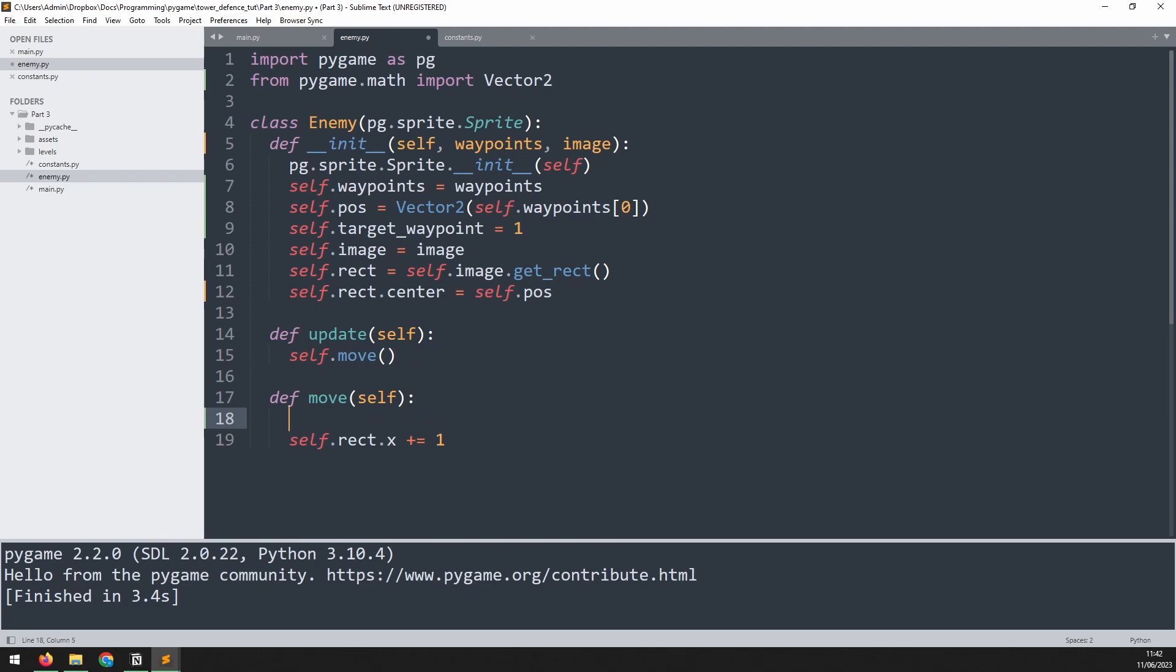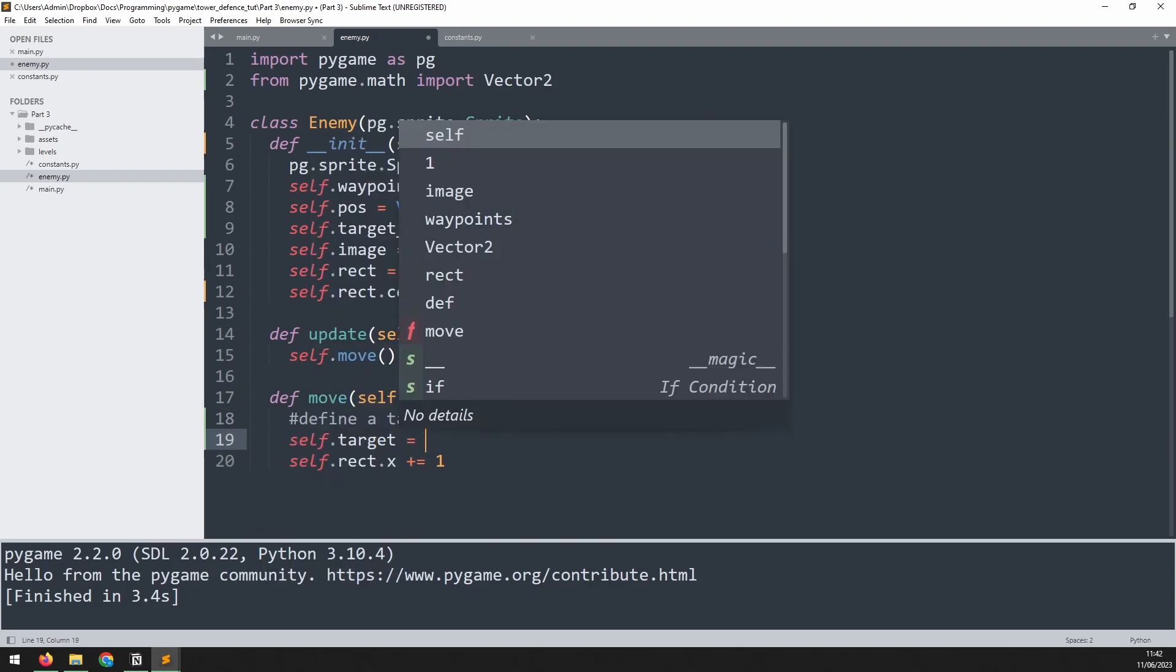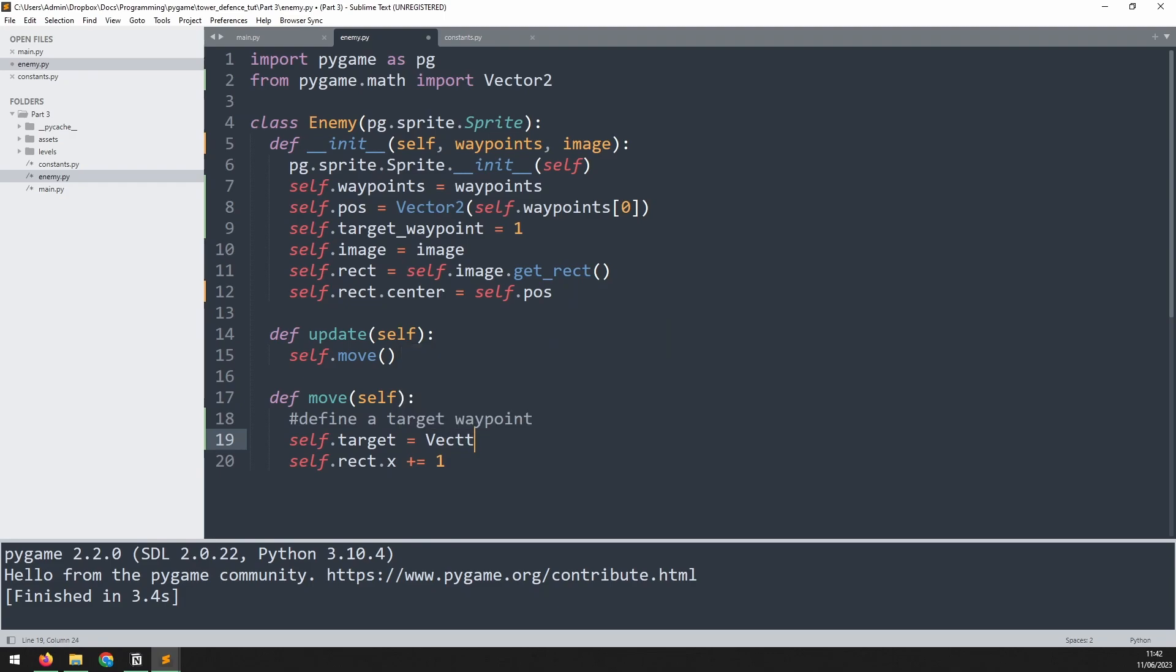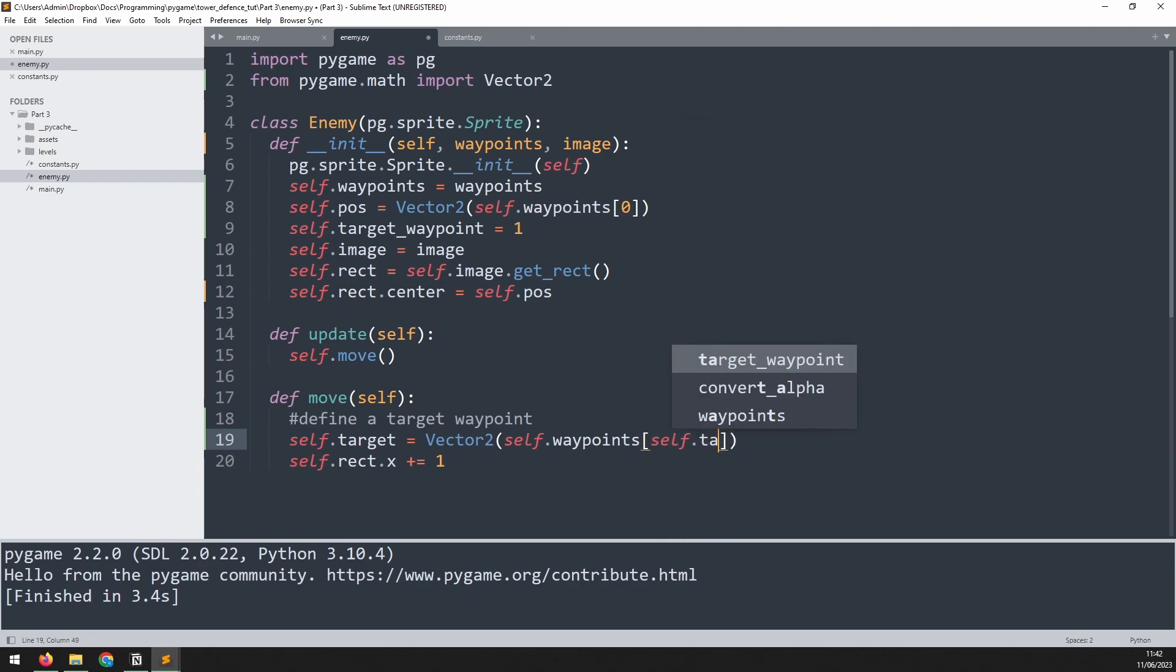We can now use this to define a target for the enemy. We'll go into this move method again and add a comment to say define a target waypoint. And this target is going to be self.target is equal to, and again here we're going to use Vector2. So we'll have Vector2 for the current position and Vector2 for the target position.